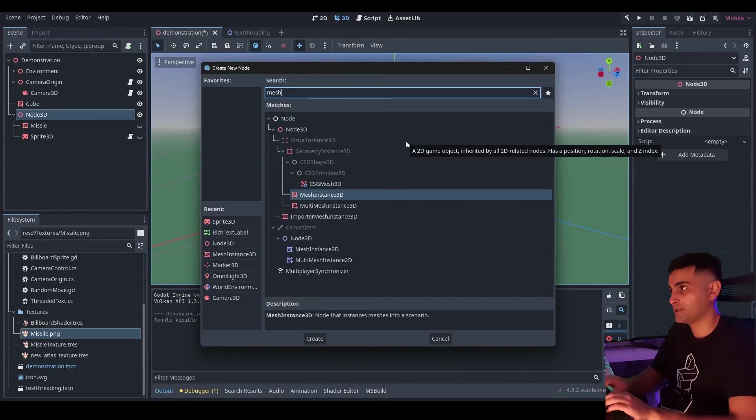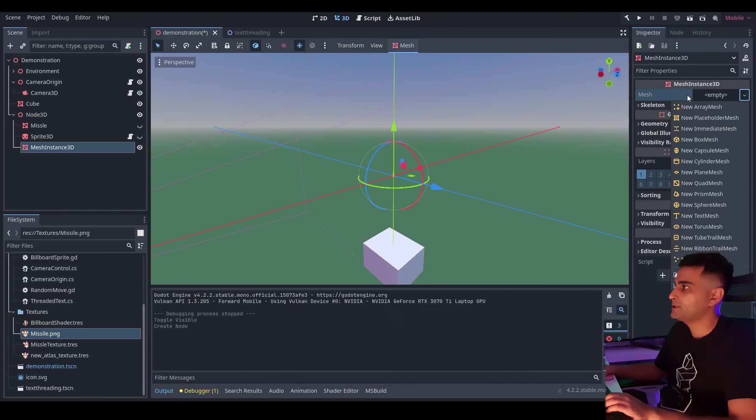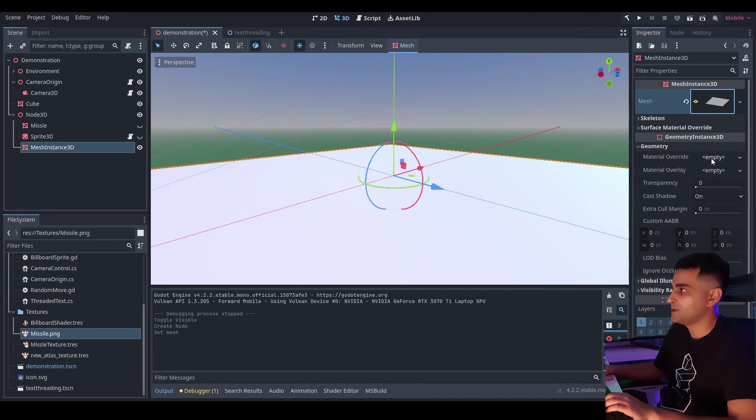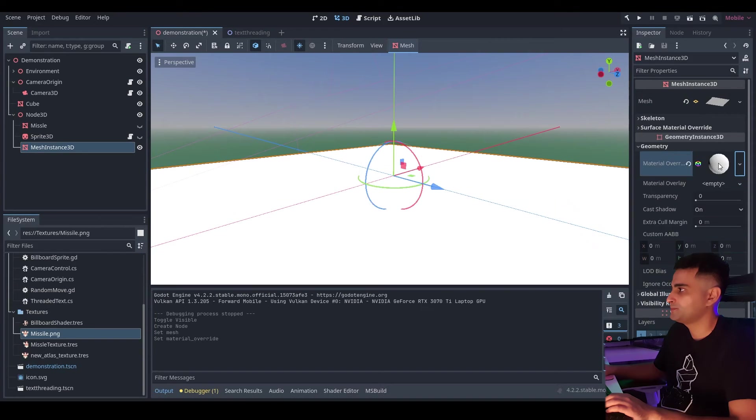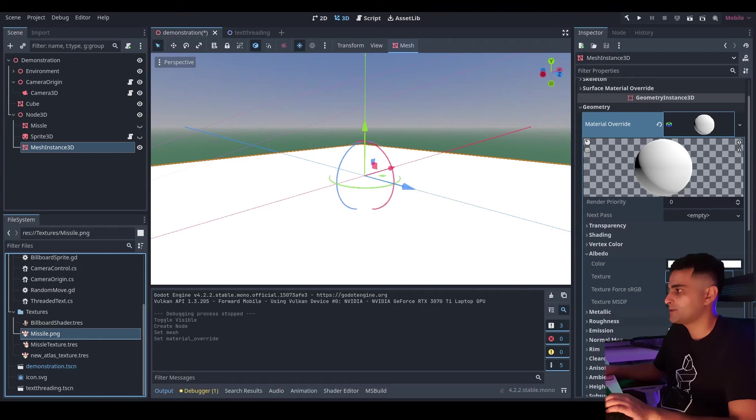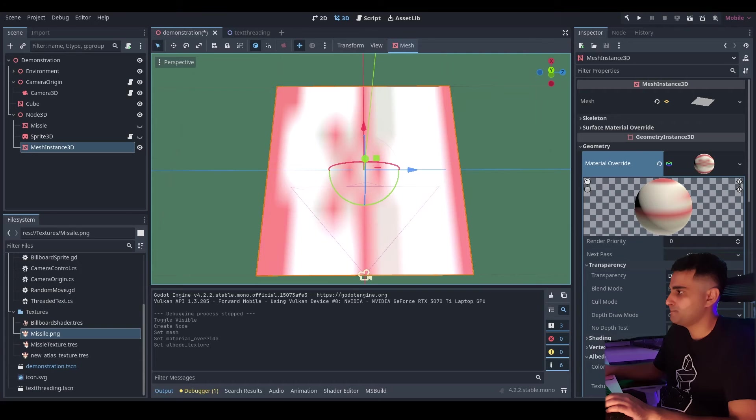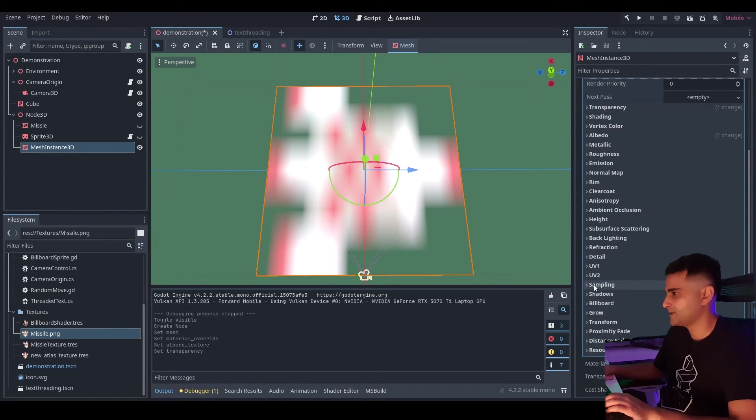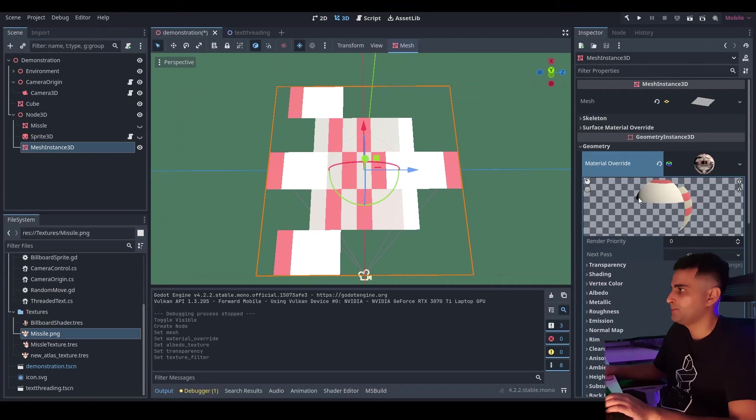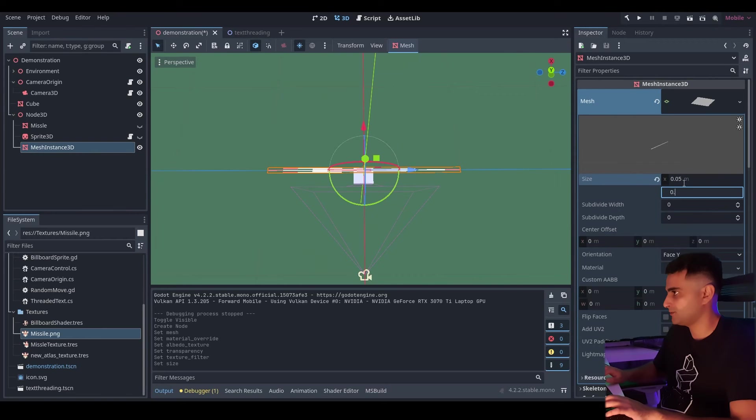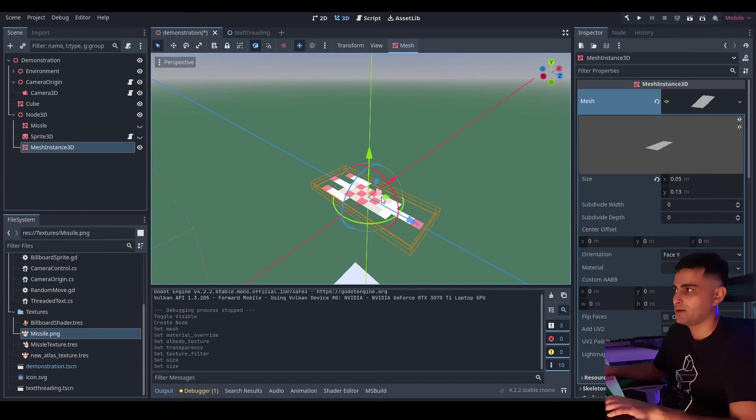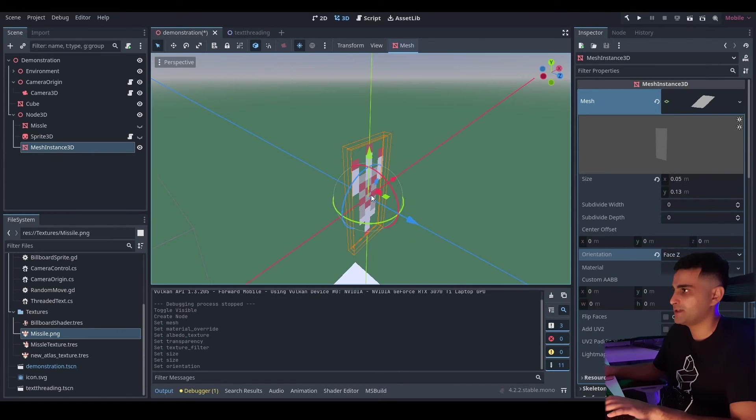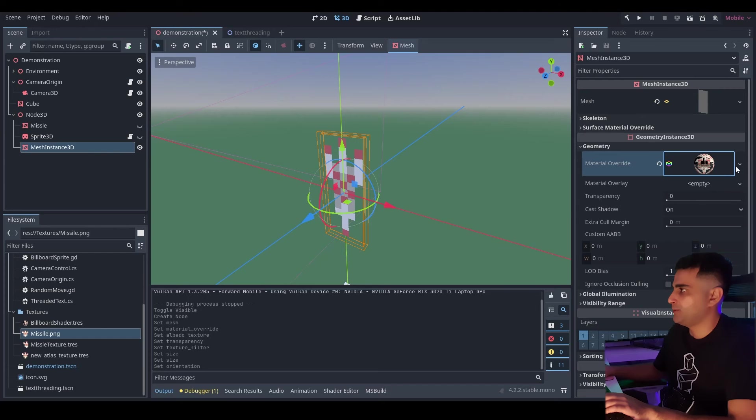Now with the shader we're going to use a plane instead of a sprite 3D. I'm going to add a mesh instance. Create a new mesh. A new plane mesh. I'm going to go into the material override property of the geometry instance. Create a new standard material. Click into it. Go into albedo. And drag the missile into the texture. I'm going to go into transparency. Set it to alpha. Go into sampling filter nearest. There we go. My texture is 5 by 13 pixels. So I'm going to scale the mesh. You can see it's a similar scale to the sprite.